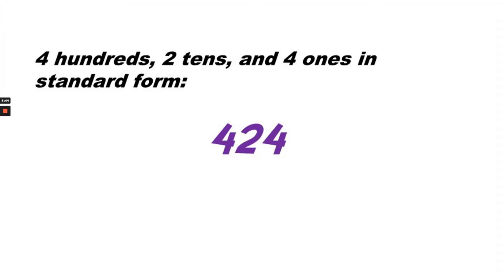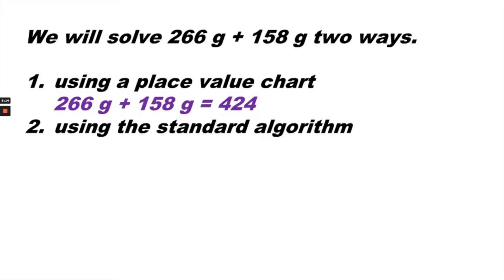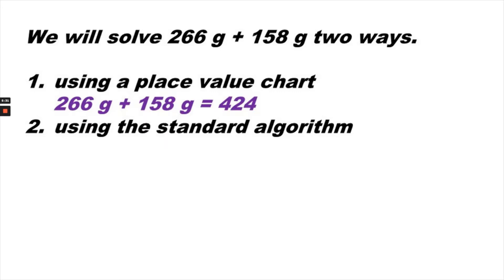In standard form, we can say four hundreds, two tens, and four ones is the same as 424. So using the place value chart, we found that 266 grams plus 158 grams equals 424. We can check our work by doing number 2, that is adding using the standard algorithm.